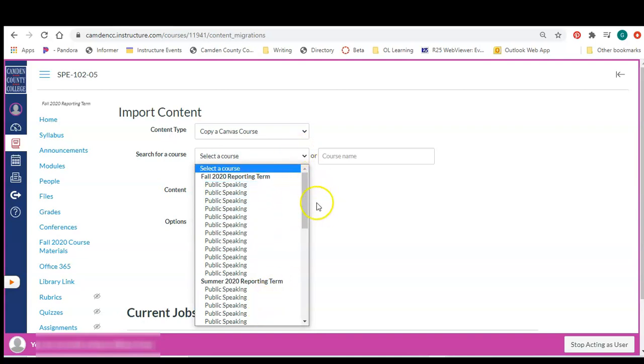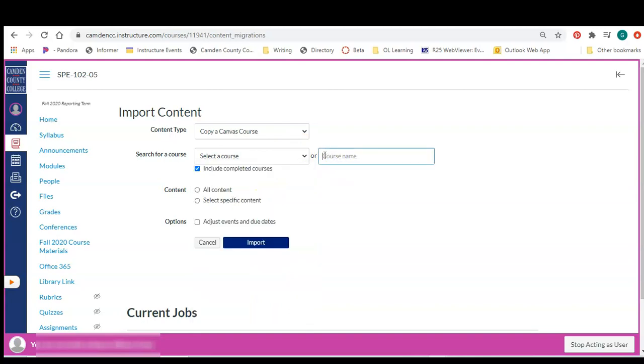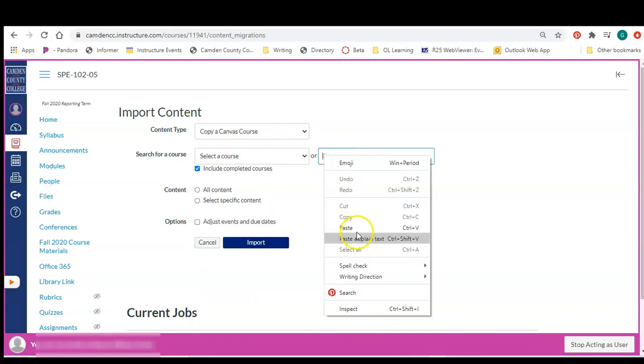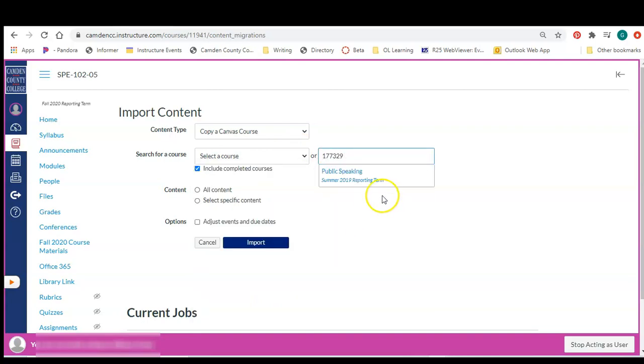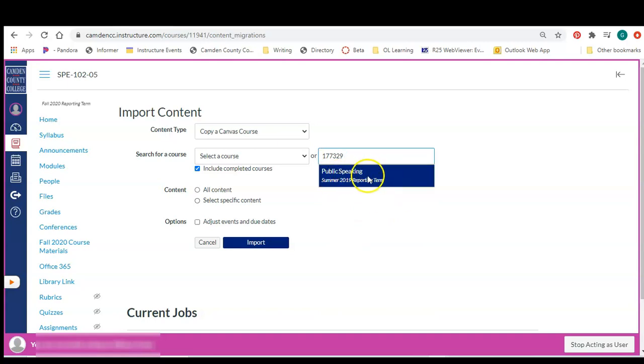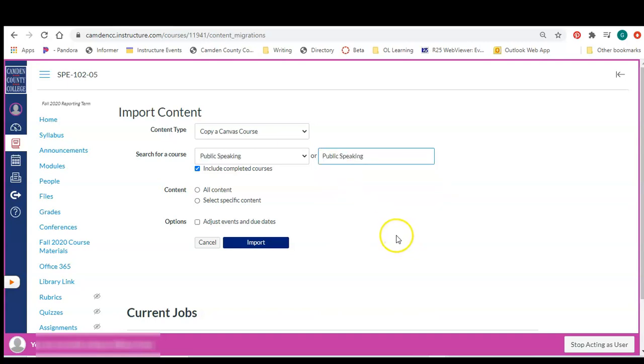So that's why we got our SYS ID number. We are going to paste that SYS ID number in there and now it's going to pull up the exact course that we wanted to copy.